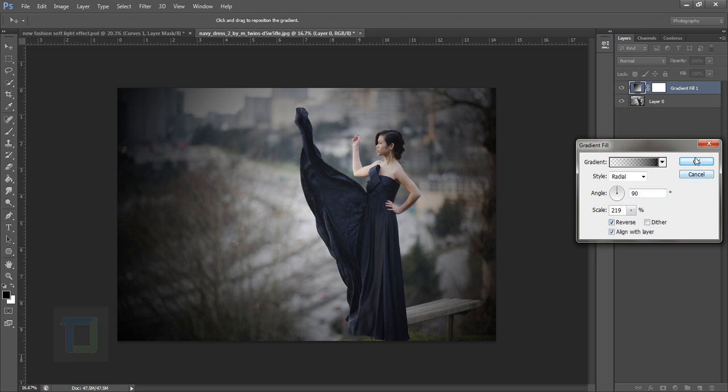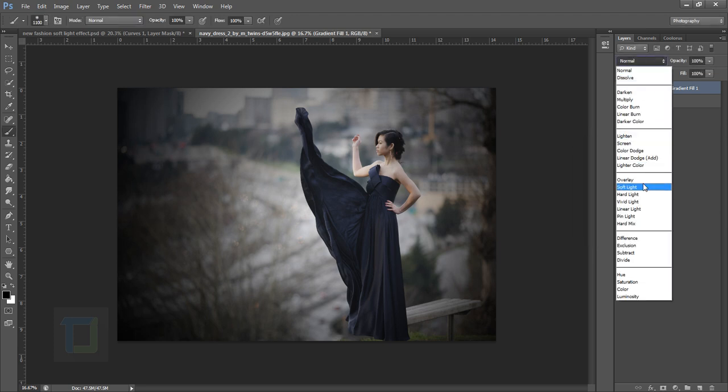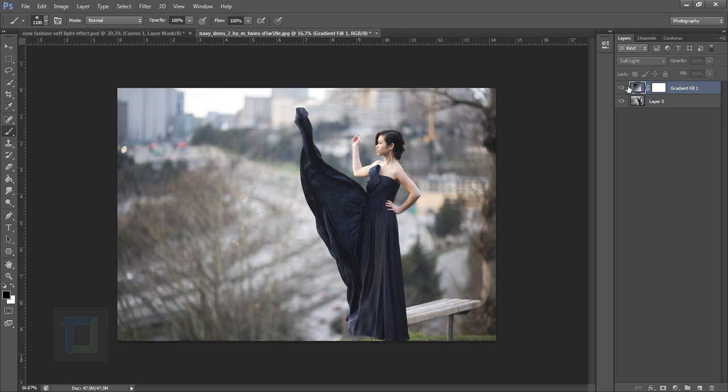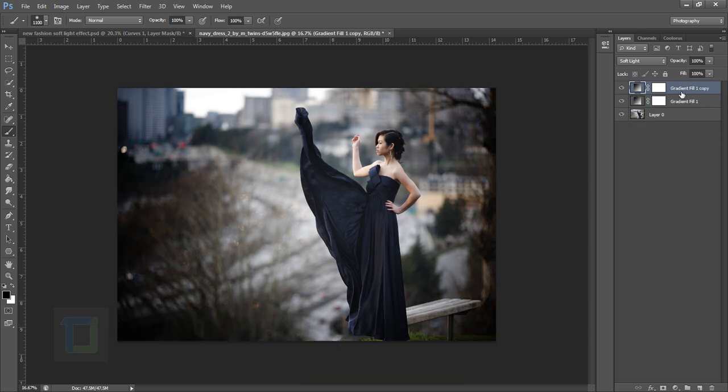Hit OK and then change the blending mode to soft light. If you turn it on and off you can see the output. Now I want this to be even more powerful. Select the gradient and press Ctrl+J so it will duplicate it and make it even more darker.